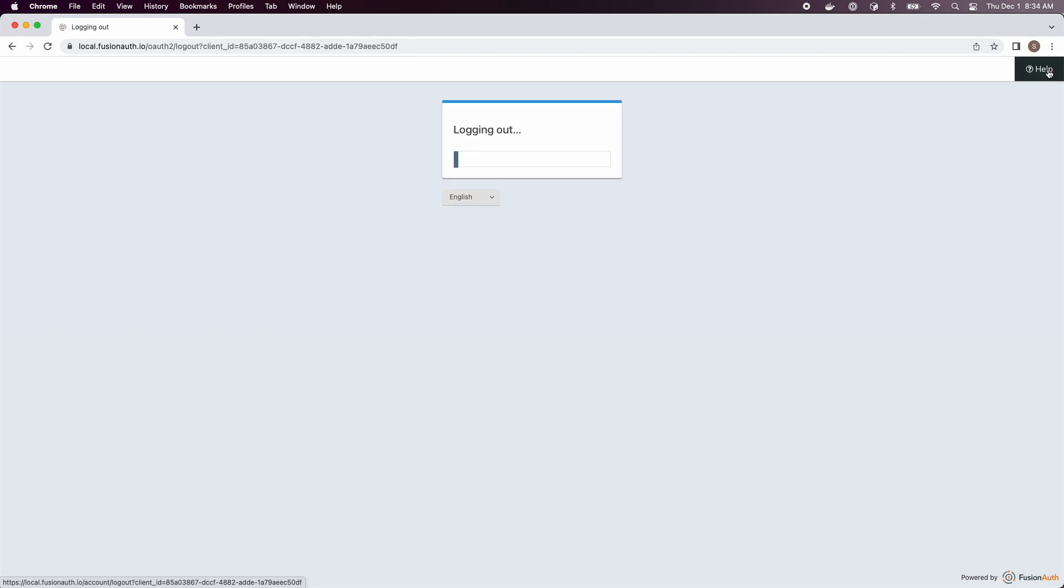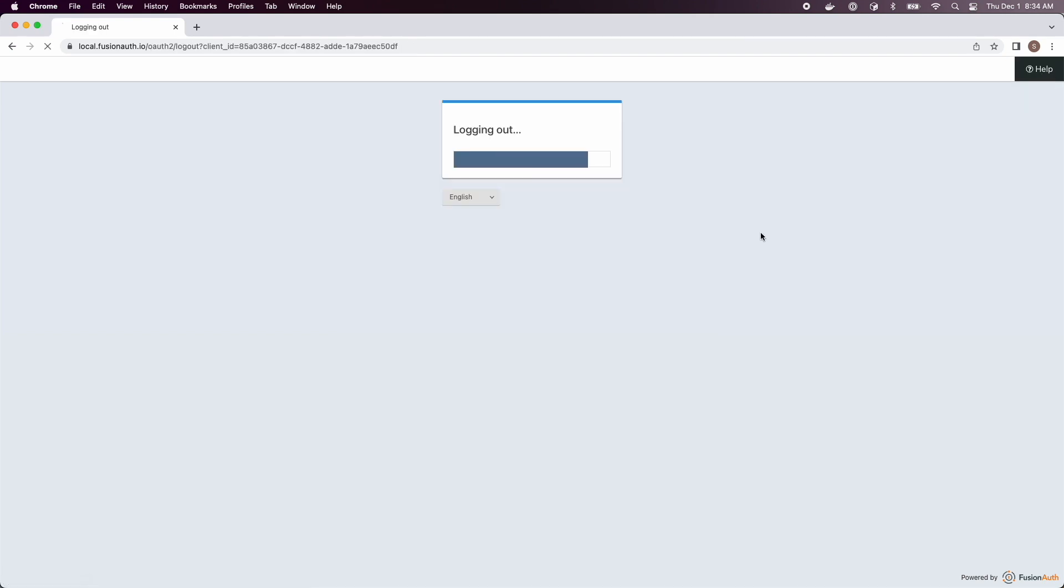Now when I log out, the next time I go to a login page I am prompted to login with my passkey.